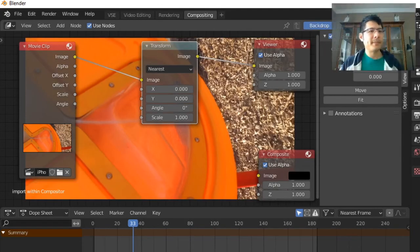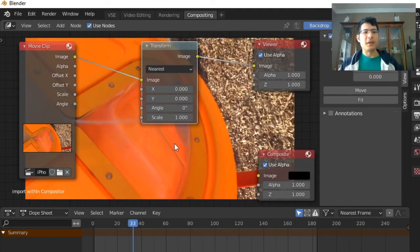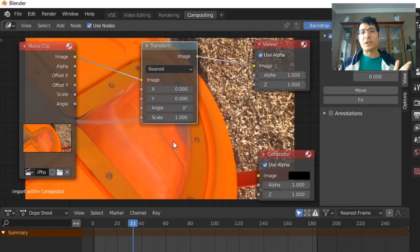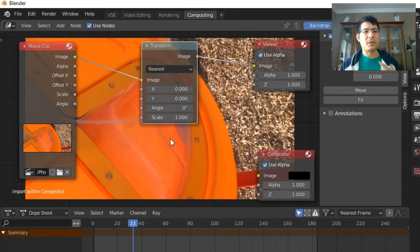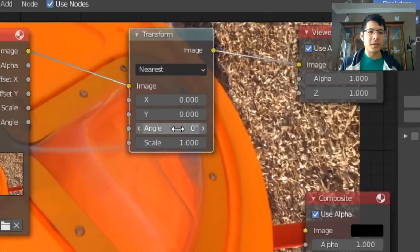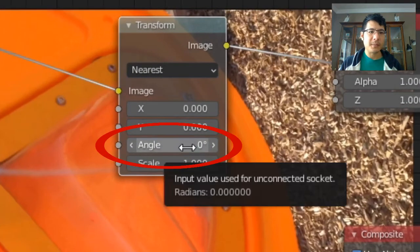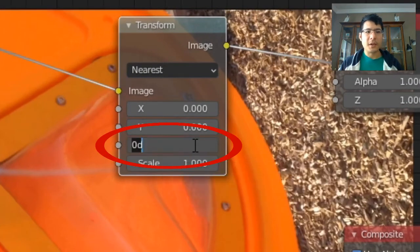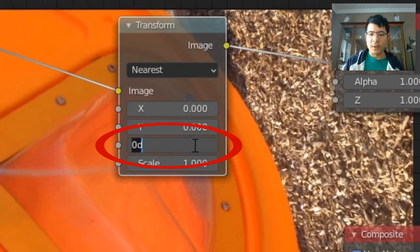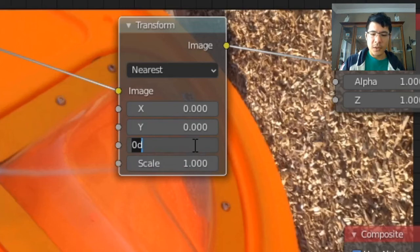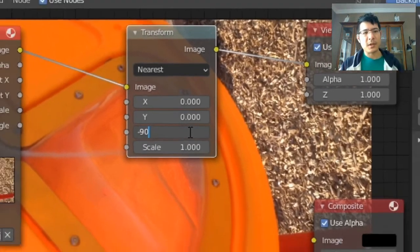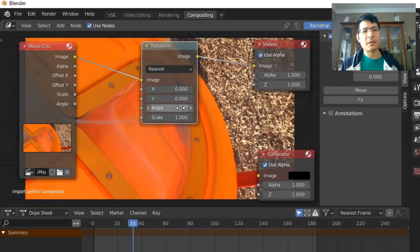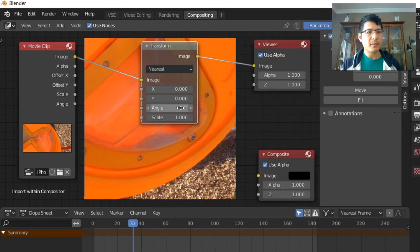Now, of course, nothing has actually changed yet because all we did was bring the node in. We didn't change the rotation, and that's done right here. So I know that this is what I want is a rotation of negative 90 degrees, so I'm just going to type that in and press enter. And that's it.